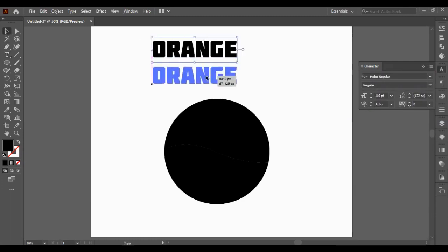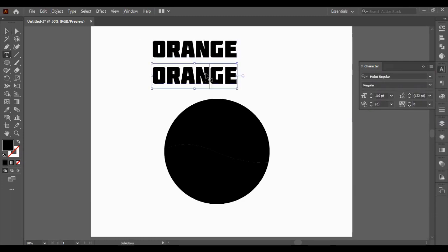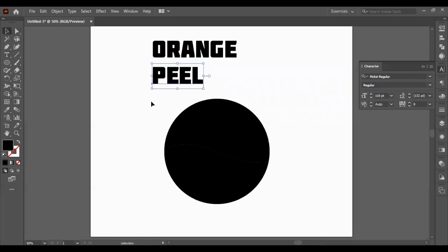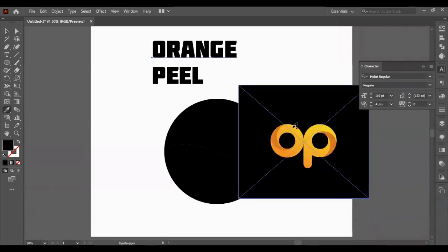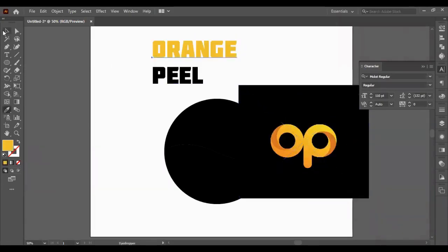That's a good font to use. I'm going to use Molox. I'm just going to type orange peel. You can use anything you want to use. I've just got my logo just to color pick.